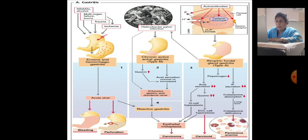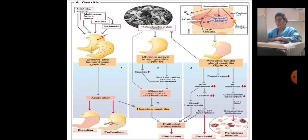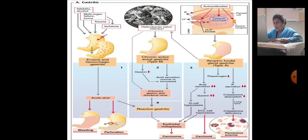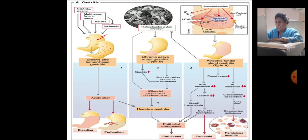Atrophic fundal gastritis (type A): decreased acid secretion leads to increased gastrin secretion, ultimately causing hyperplasia or G-cell aplasia, also leading to epithelial metaplasia and carcinoma. Decreased intrinsic factor secretion leads to decreased cobalamin absorption, and if long-term, results in cobalamin deficiency leading to pernicious anemia.